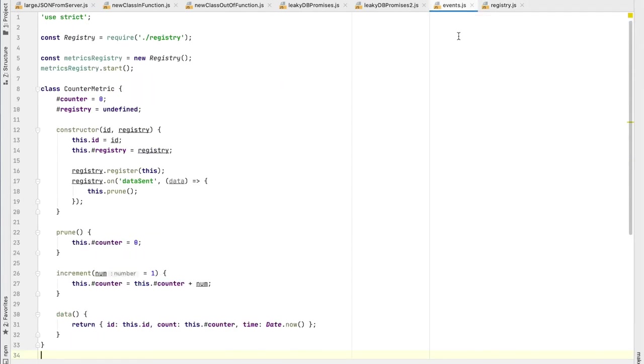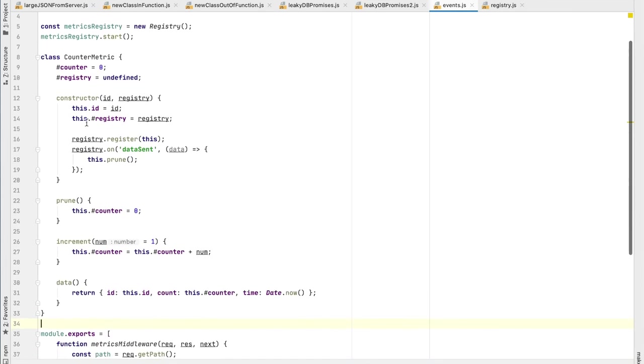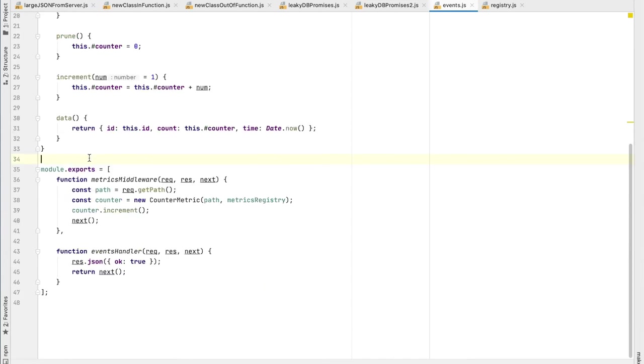So here on this handler file, we have a counter metric, right? And then the counter metric takes the registry and then it registers itself on the constructor. And this is the important part. It will add a listener to the event data sent to prune its own data, right? And start fresh every time it sends to the remote, have no reason to keep accumulating more. So here we have an example of metrics middleware. And in this metrics middleware, we get the path and with the path, we will create a new counter metric.